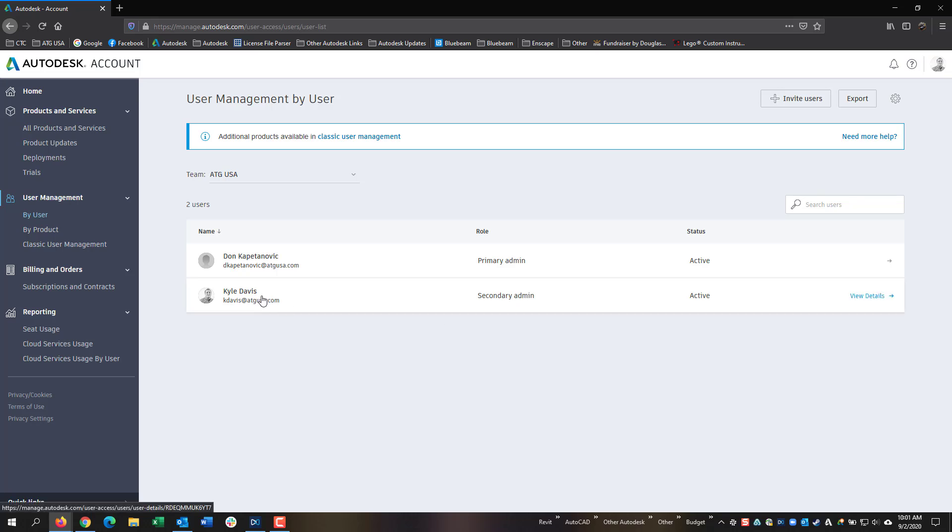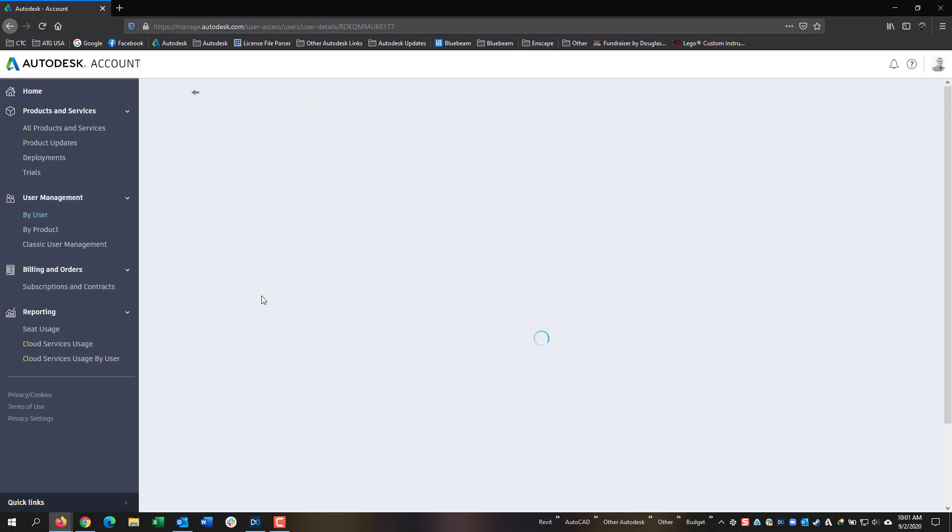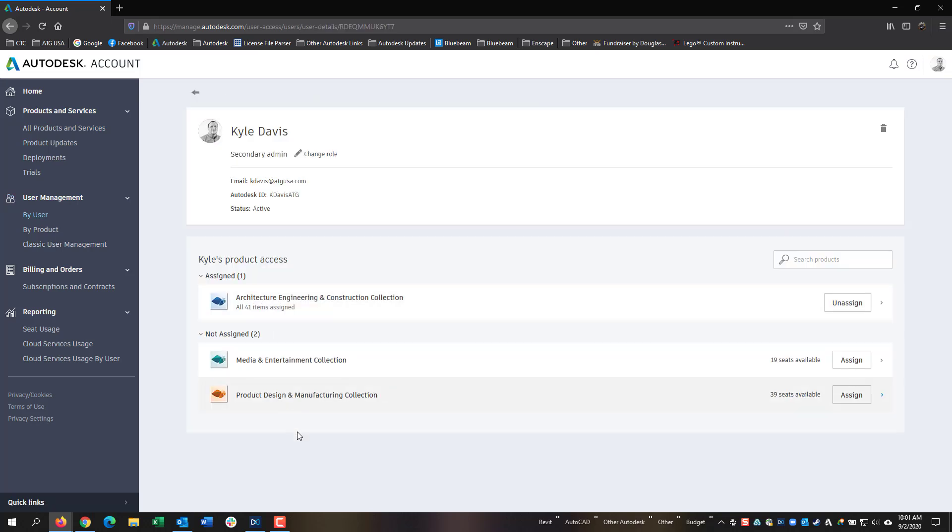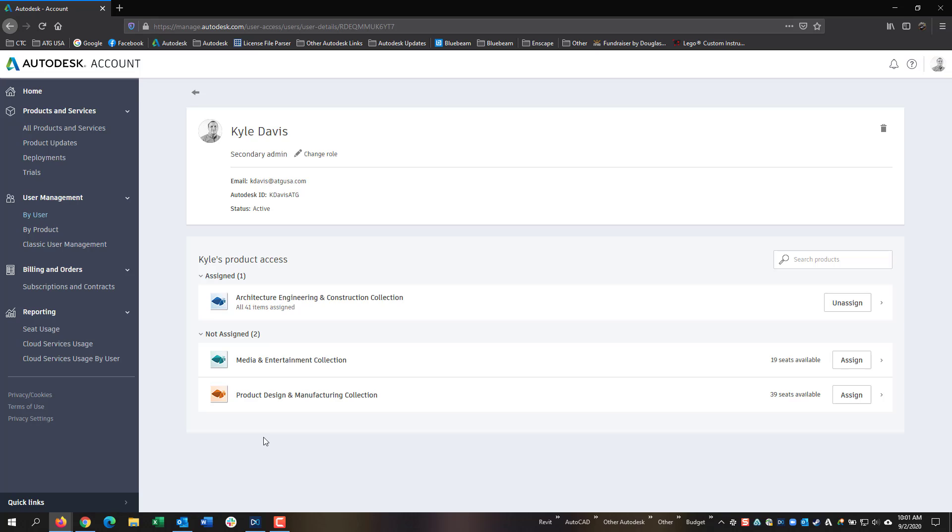If you click on an existing user, you will see a list of what software you have available and if it's assigned to a user or not. Under Assigned, you will see a list of the software, and under Not Assigned, you will have a list of the software that you can assign to the user.